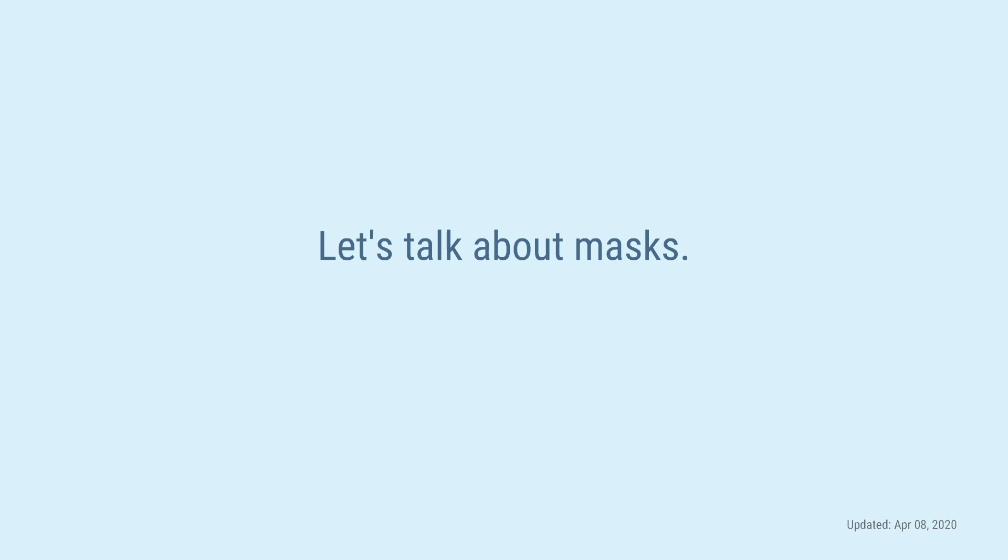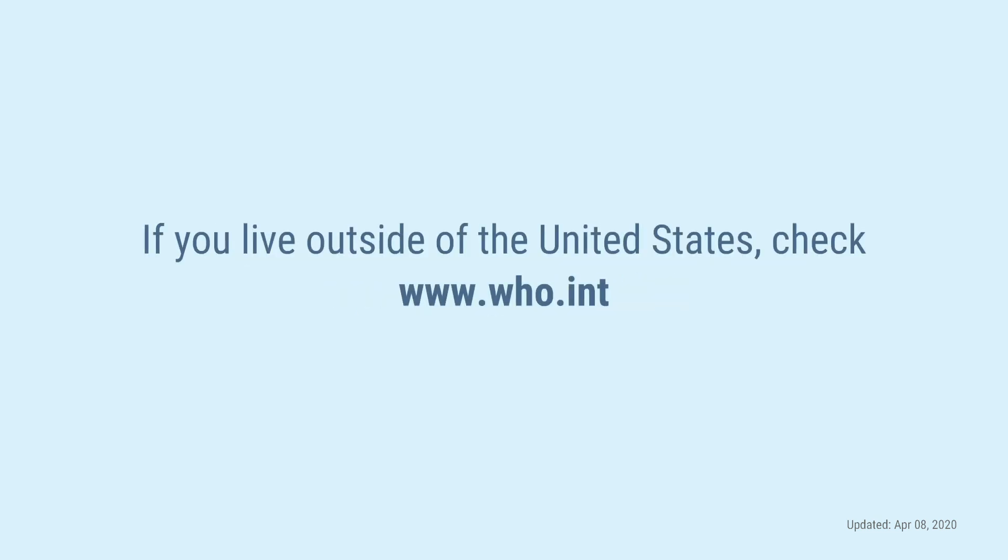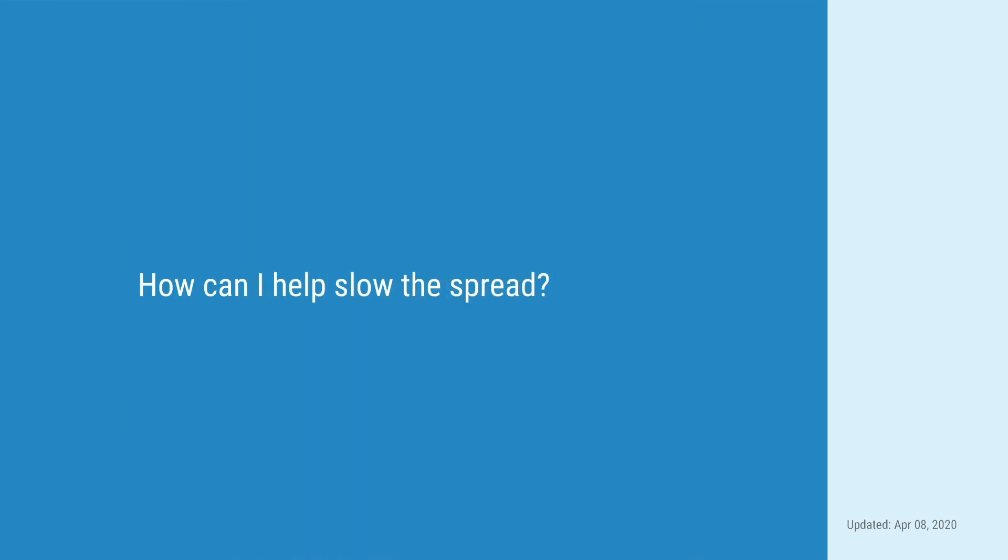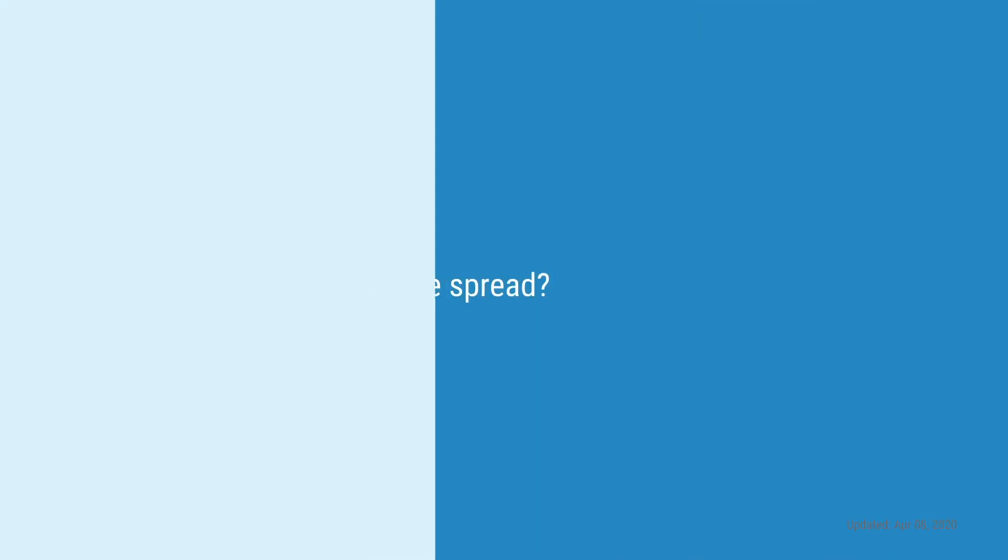Let's also talk about masks. If you live in the United States, check cdc.gov slash COVID-19 for the latest recommendations on masks and face coverings. If you live outside of the United States, check who.int or your national health agency for recommendations.